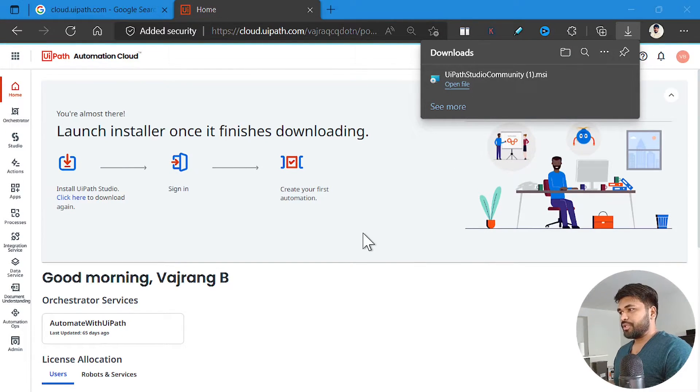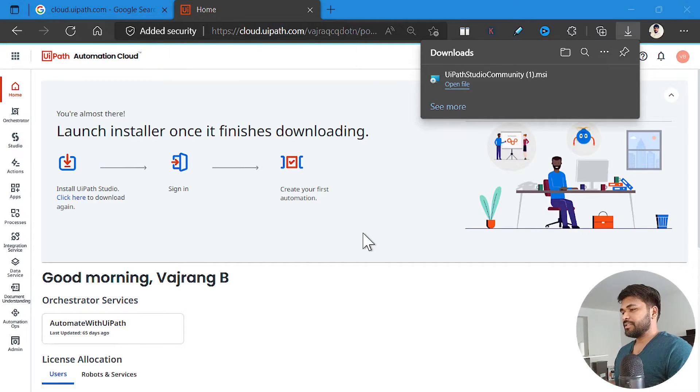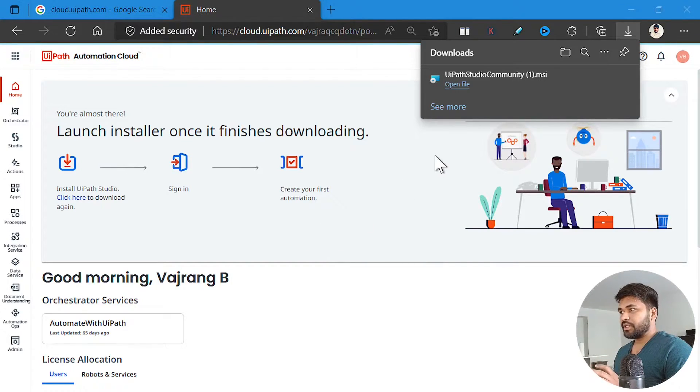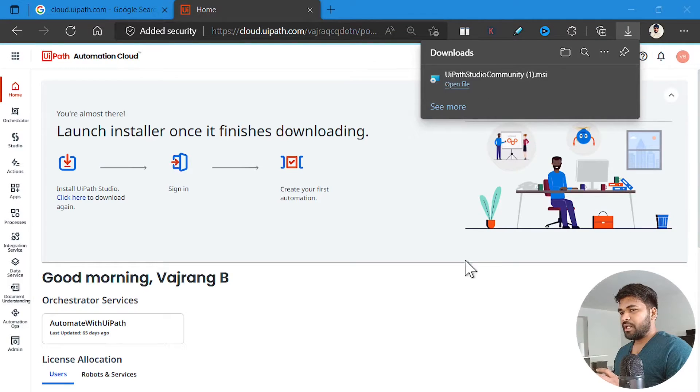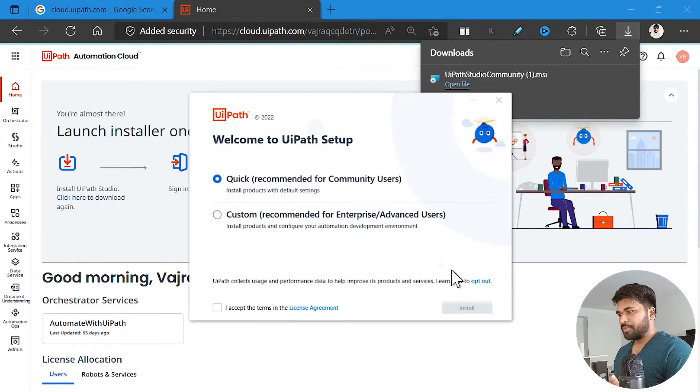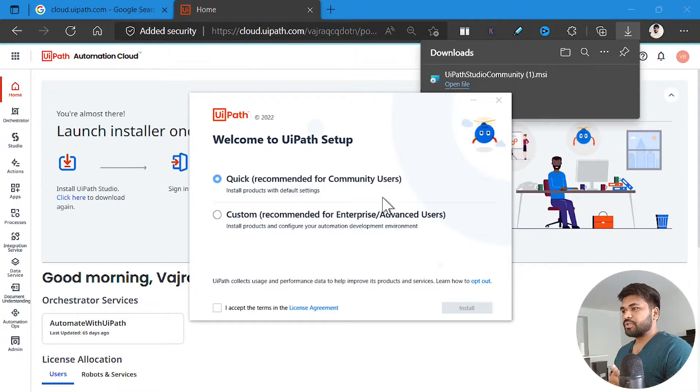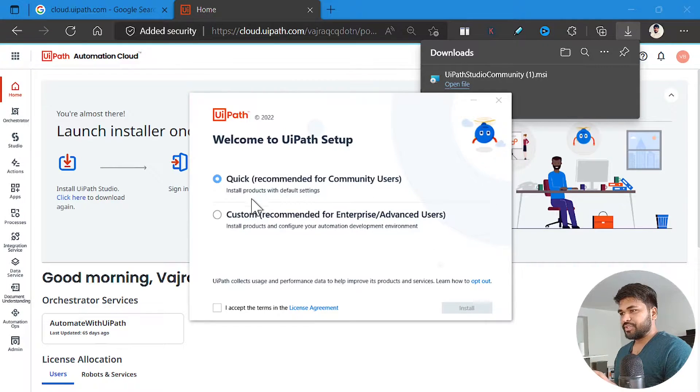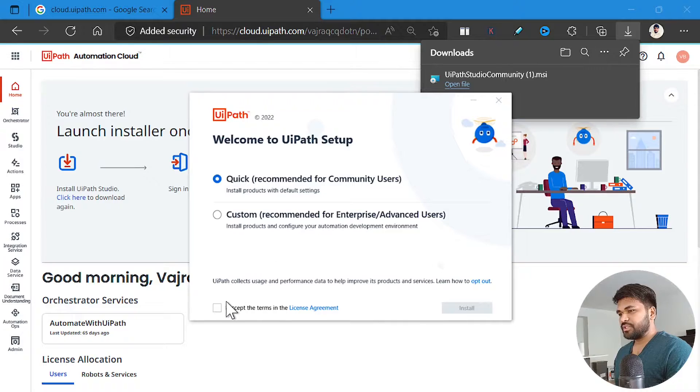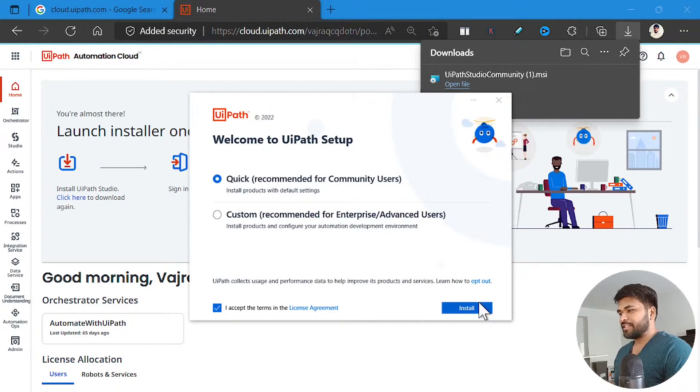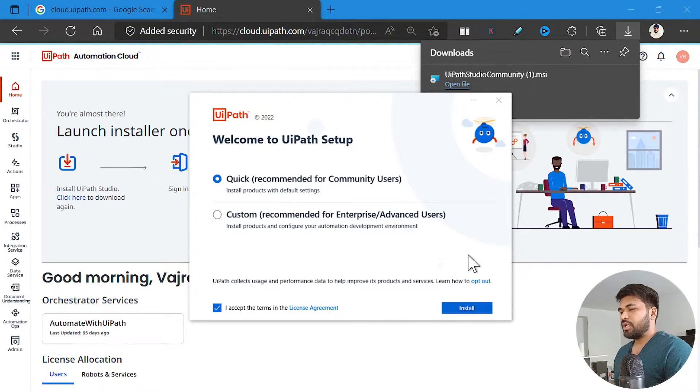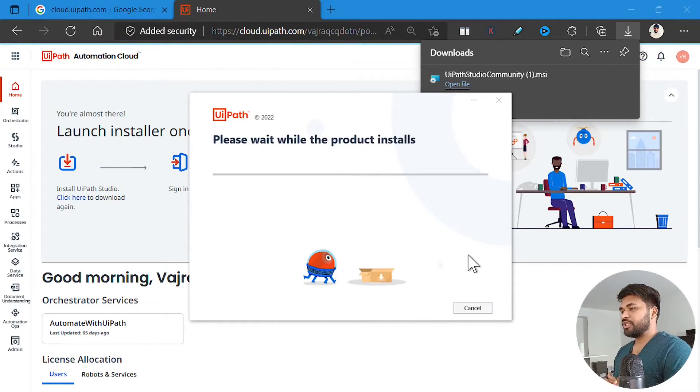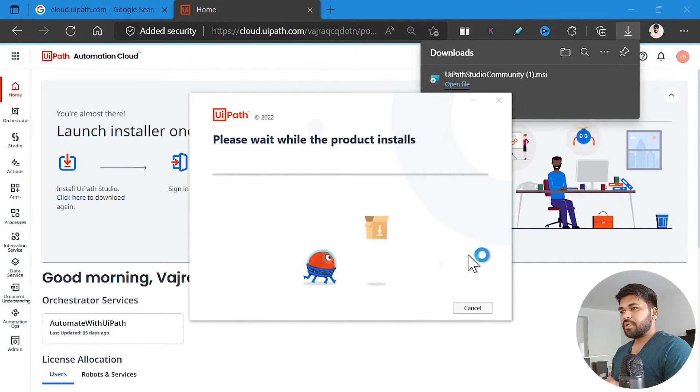Once the download is completed, click on the installation file and you will be able to see some pop-ups like this. What you need to do is you need to click on quick. This is for community users. Don't go for custom, that is for advanced enterprise users. Click on accept, install. So we are trying to accept and install our studio within our machine. Let's just wait.